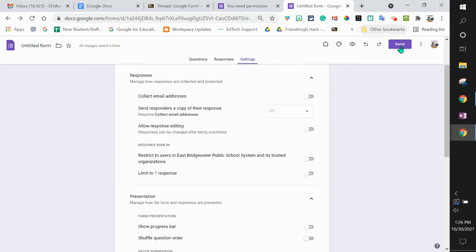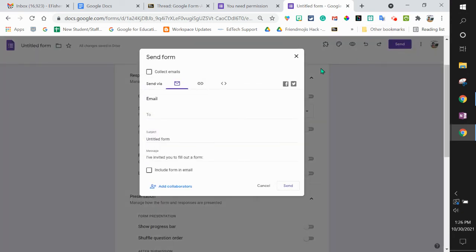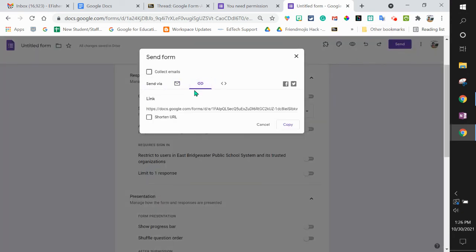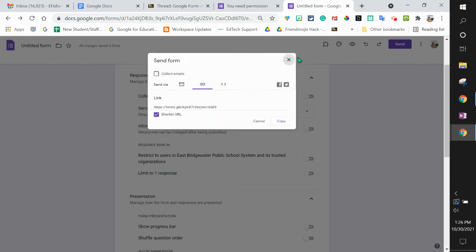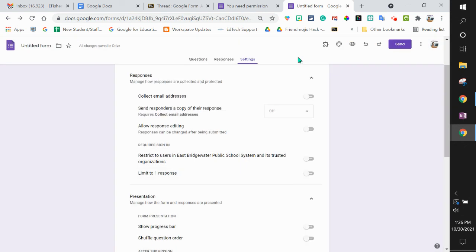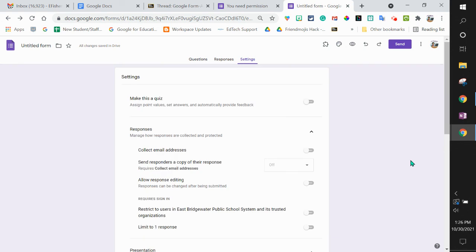Then you'll have that send link. You want this one. You can shorten it if you want and hit copy. Then paste that link where you're sending it, whether it's in an email, Google Classroom, or on an assignment. And that is how you now send out your Google Forms.